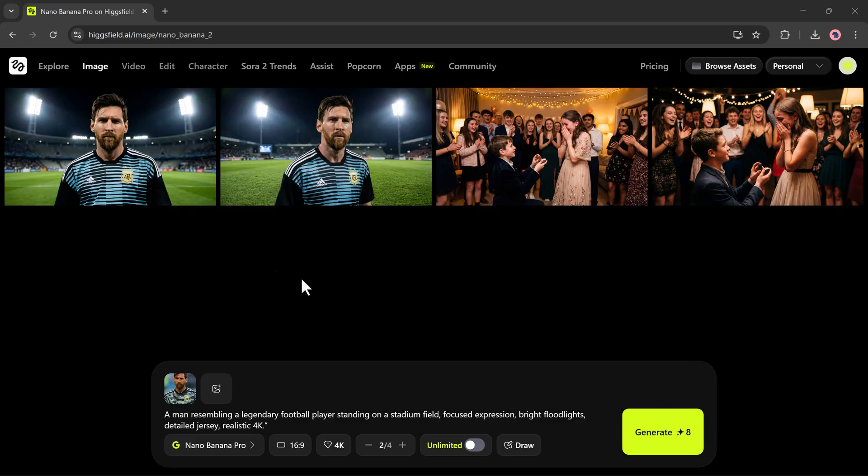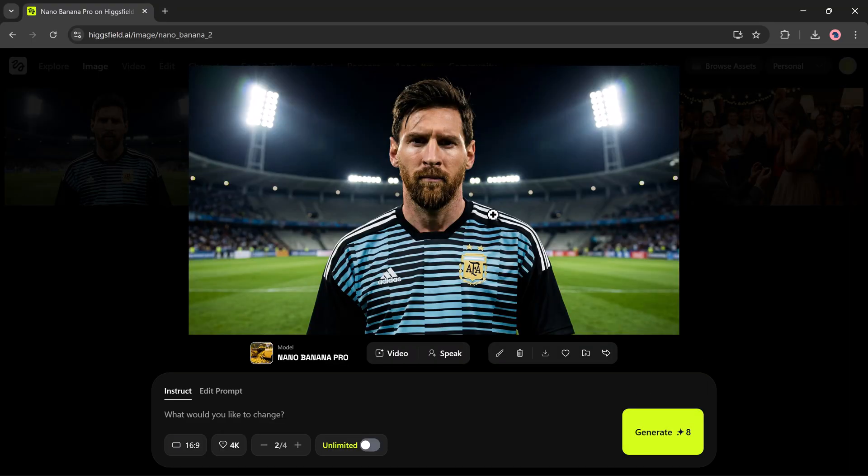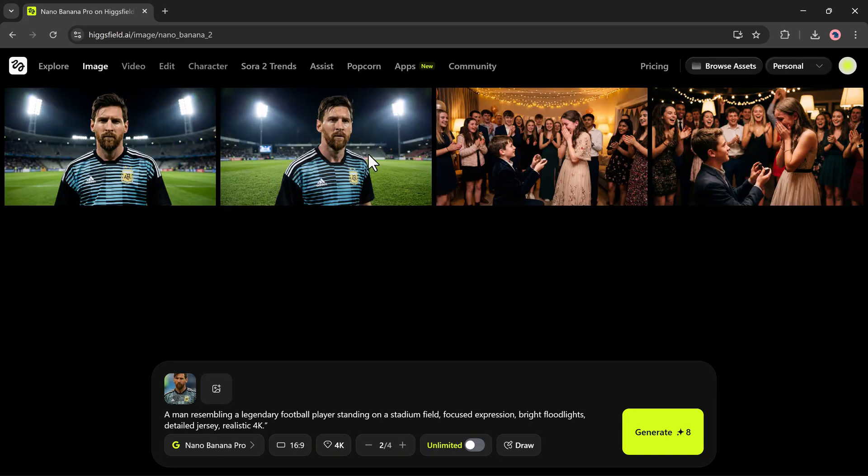Higgsfield will recreate your image in a completely new artistic style while keeping the original structure intact. It's fast, it's accurate, and the results look super professional.